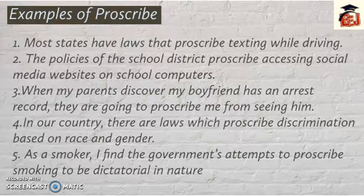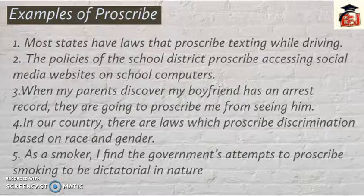Second example: 'The policies of the school district proscribe accessing social media websites on school computers.' In the school policies it's a rule — students should not use social media sites on school computers; it is banned for them. Now let's take a third example: 'When my parents discover my boyfriend has an arrest record, they are going to proscribe me from seeing him.'